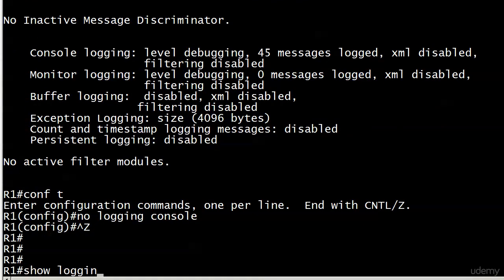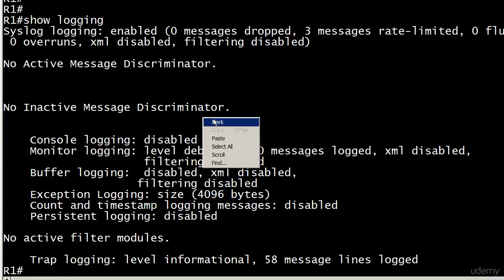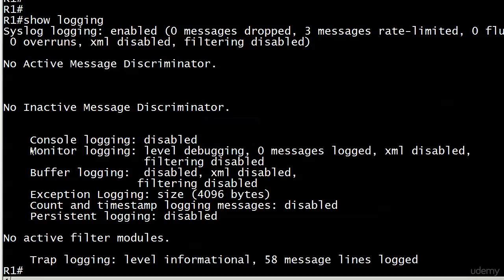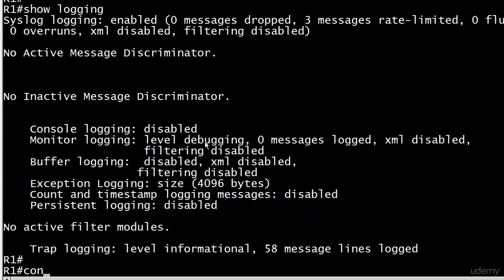Always go to show logging first if you're not seeing the messages you expect to see. Always, always, always. Do not waste time with anything else. If you see disabled right here, that's why.